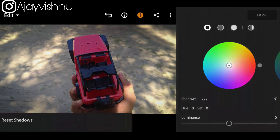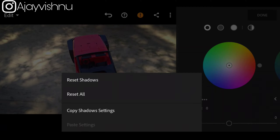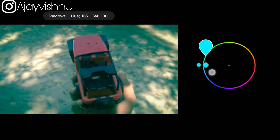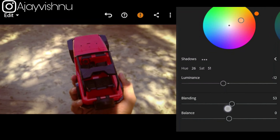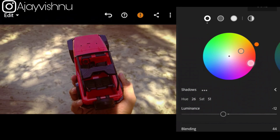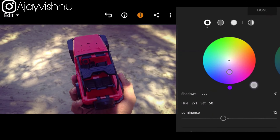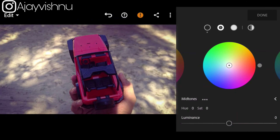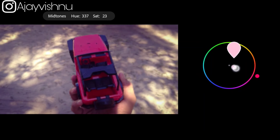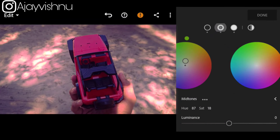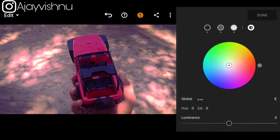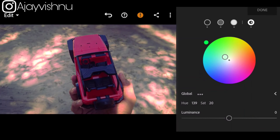Now we are going to add 3 dots and reset the color panel. Now we are going to adjust the color panel. Now we have 4 shapes in the edges — we have shadows, mid-tones, highlights and highlights.